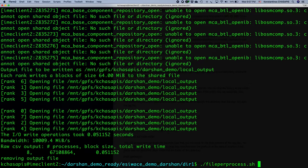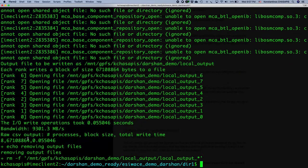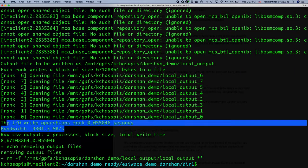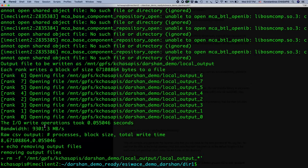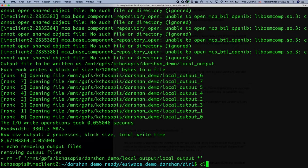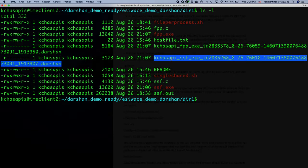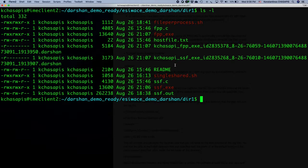Now let's execute the file per process application the same way and observe the results. The bandwidth didn't show much difference since the amount of data written was really small. However, we will be able to observe the differences in the Darsan reports. Each rank writes to its own file. The two executions generated two log files — one from file per process and one from single shared file — and we will use Darsan Utilities to generate reports.